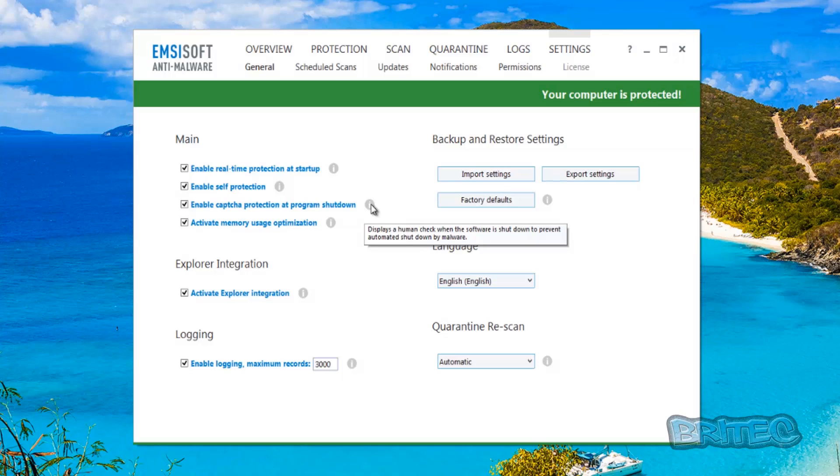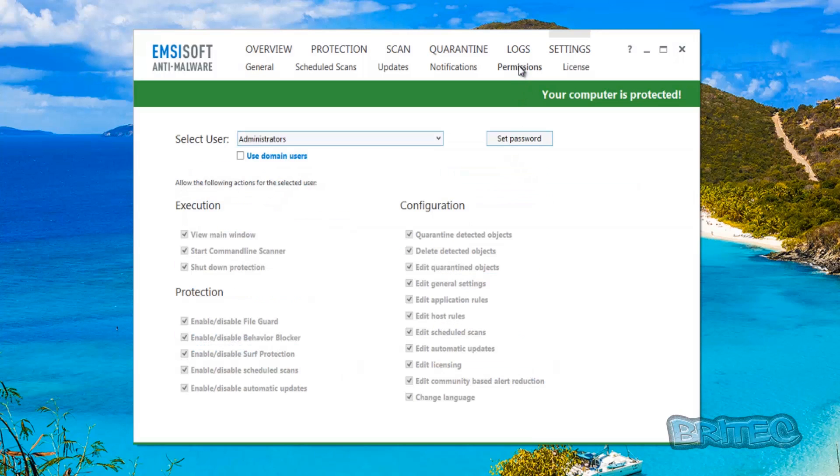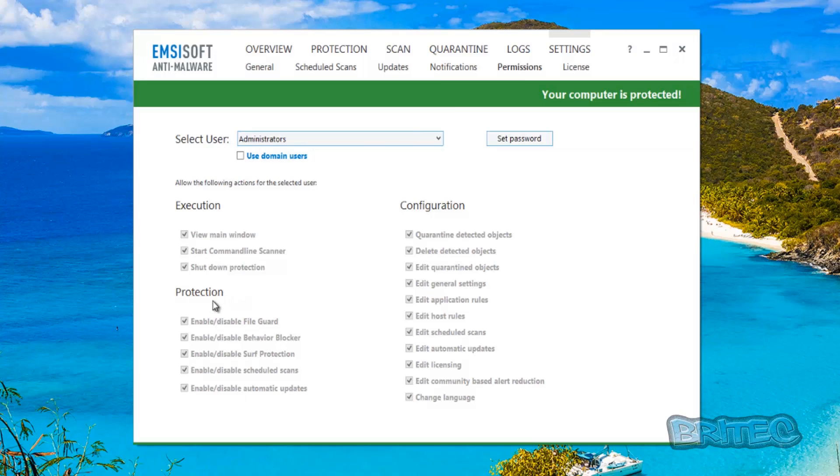Some people may find this a bit intrusive having to keep doing this but this is the world we're living in today and I think that's a great added feature. You can see here we've got active memory uses and optimization. The program has got quite a lot of protection on it. It's also got PUPs protection which I've already automatically enabled on install. If you come into the permissions area you can see execution configuration and protection, and in the protection area we've got all these enabled.